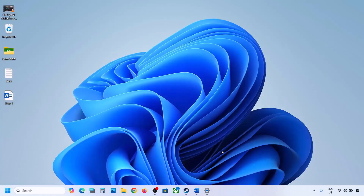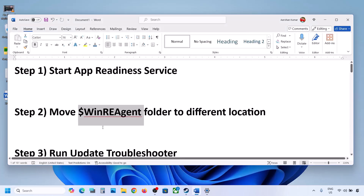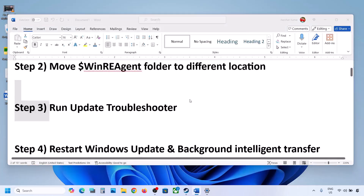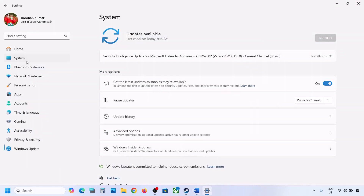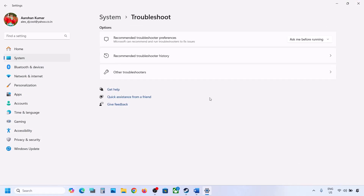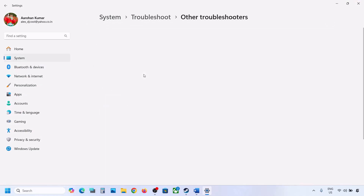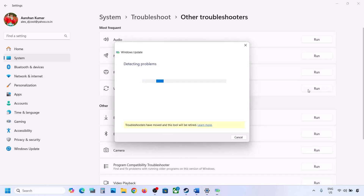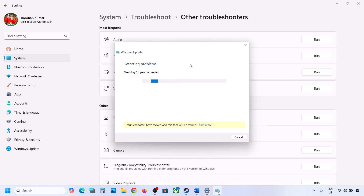If still not updating, the next step is to run the Update Troubleshooter. Open Windows Settings, go to System, then go to Troubleshoot. Over here you can see Other Troubleshooters — click on it. You will see Windows Update; click on Run and let the process complete. Once the troubleshooter is complete, restart your computer and then update your Windows 11.